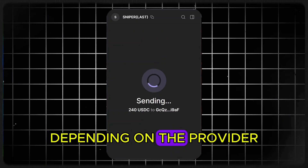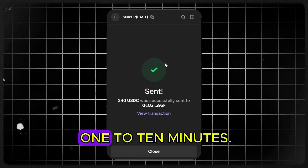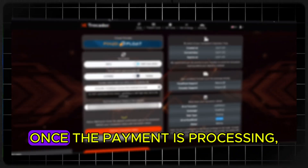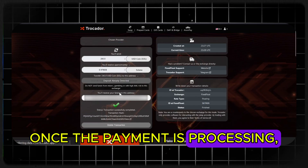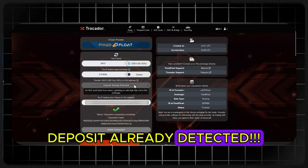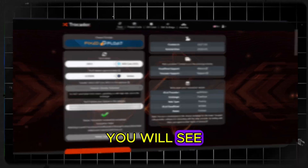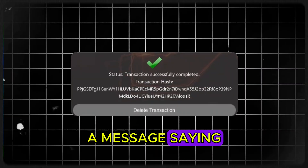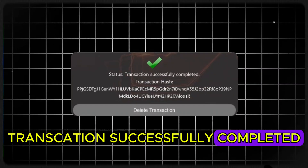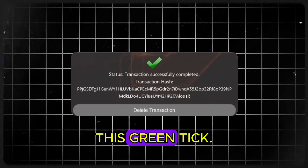Depending on the provider and amount, this process can take anywhere from 1 to 10 minutes. Once the payment is processing, you'll see 'deposit already detected.' And once completed, you will see a message saying 'Transaction successfully completed' with a green tick.